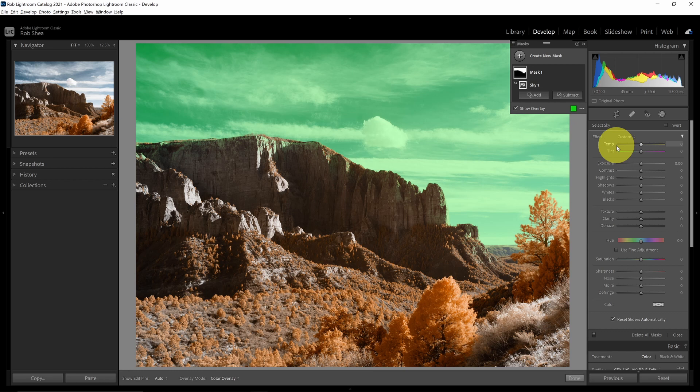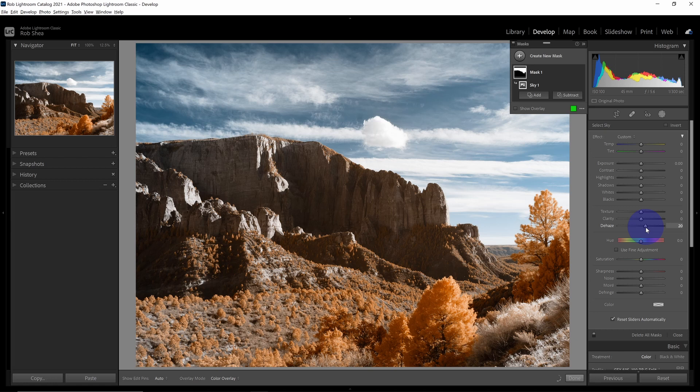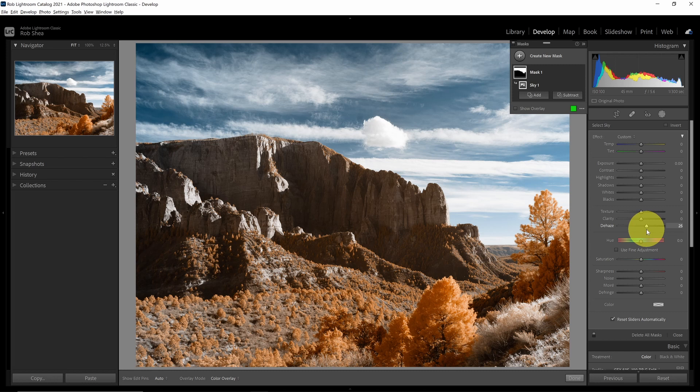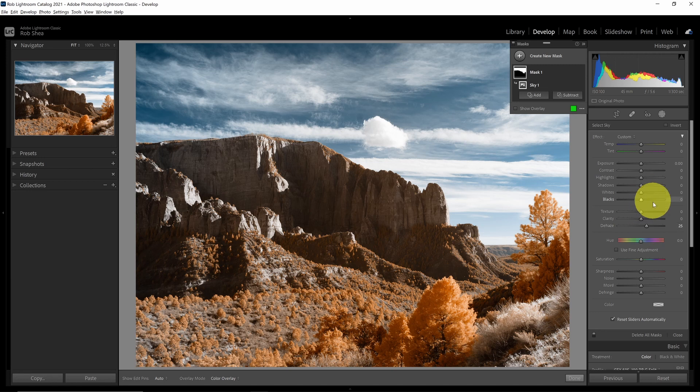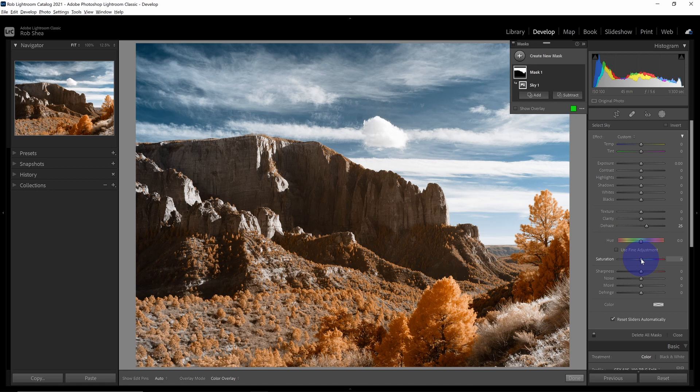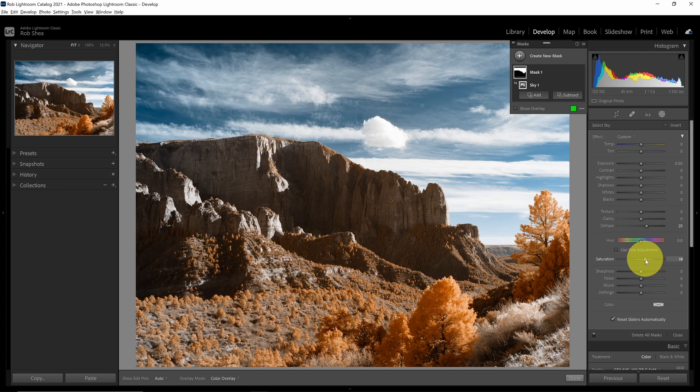Now that I have my sky selected, I'm going to increase the dehaze. This is another nice area for having a mask. Dehaze can add a ton of contrast, but it's sometimes overkill on the ground. But I like the impact that it has on the sky. We'll do that. And then I think I'm actually going to increase the saturation just a little bit as well. Punch up the blues a little bit. So now I've made some changes to my sky.